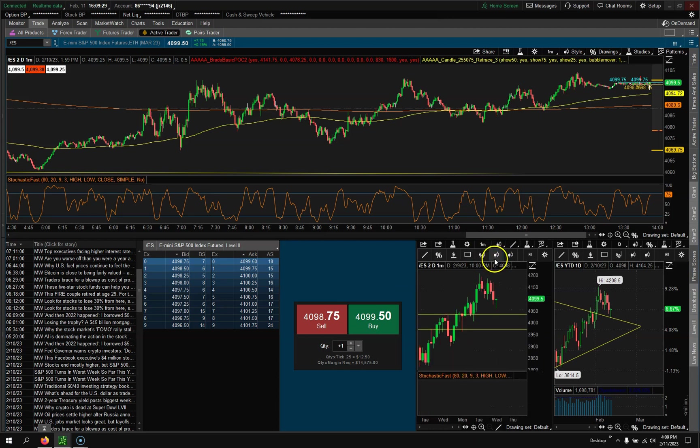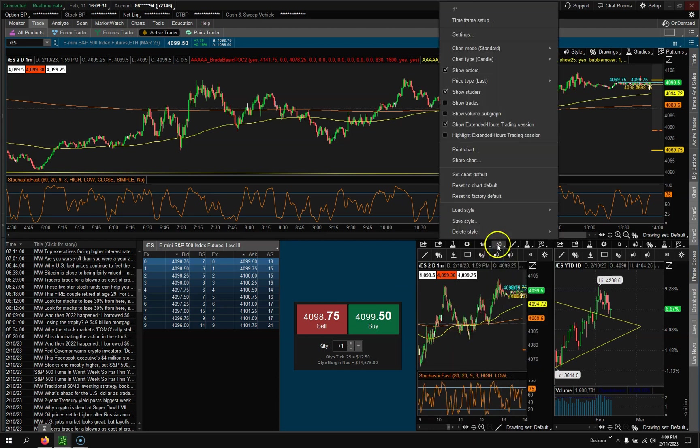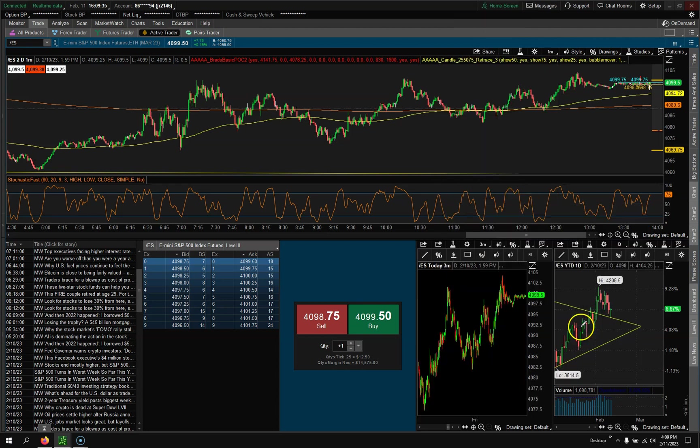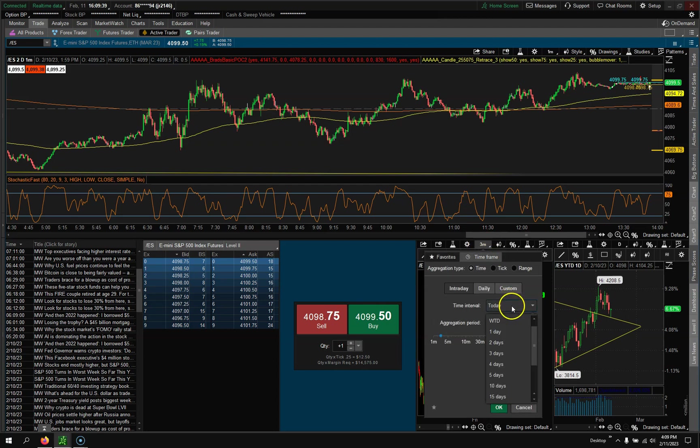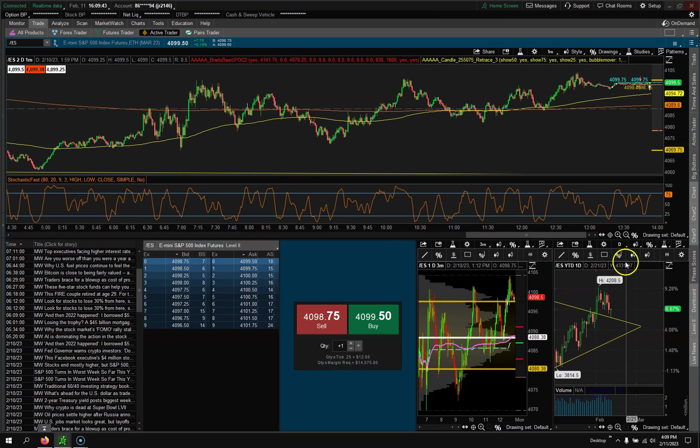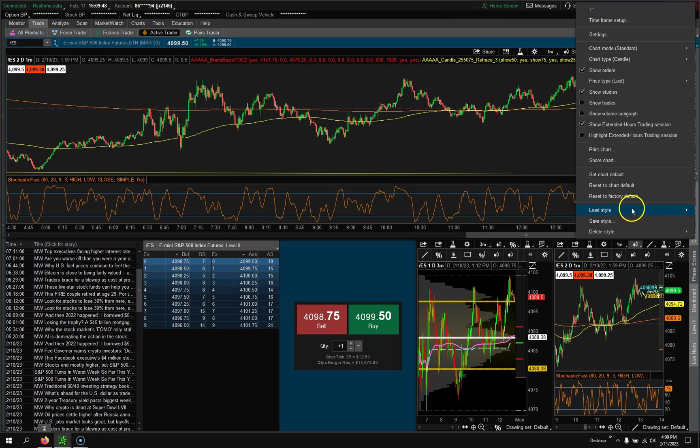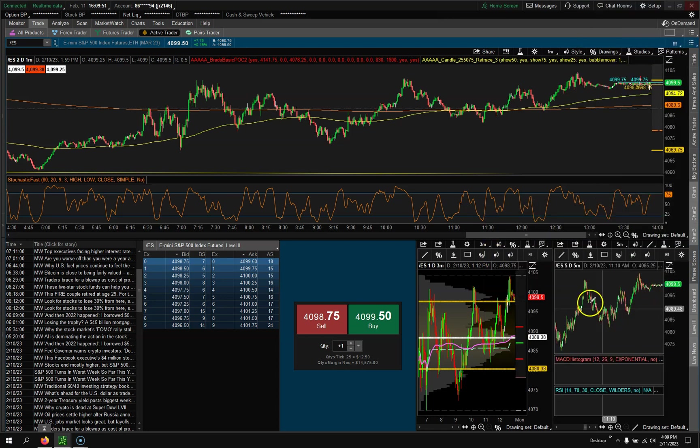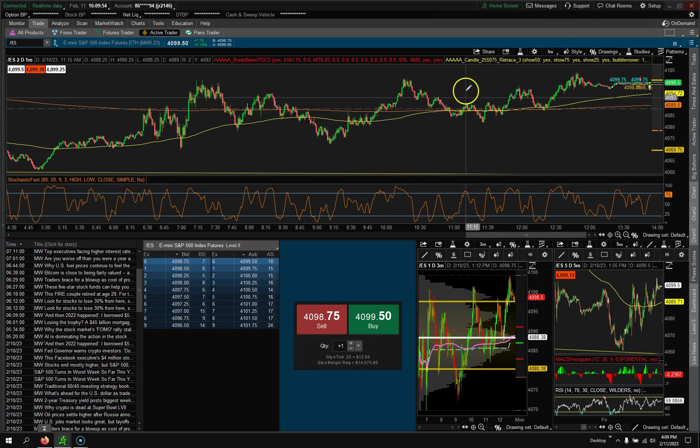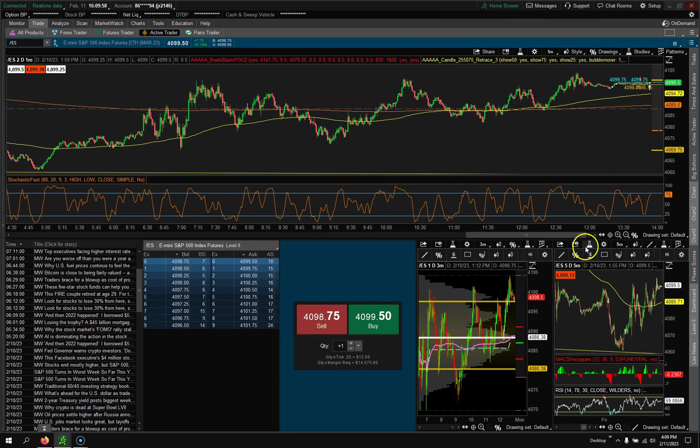Now the second chart we want to do is let's say we want to do a quick three minute market profile because I day trade the S&P futures. So let's change this to a one day so now I have a market profile and then over here I might come over here and say hey I want this chart to actually be a five minute chart. So now I have a one minute, a three minute and a five minute.